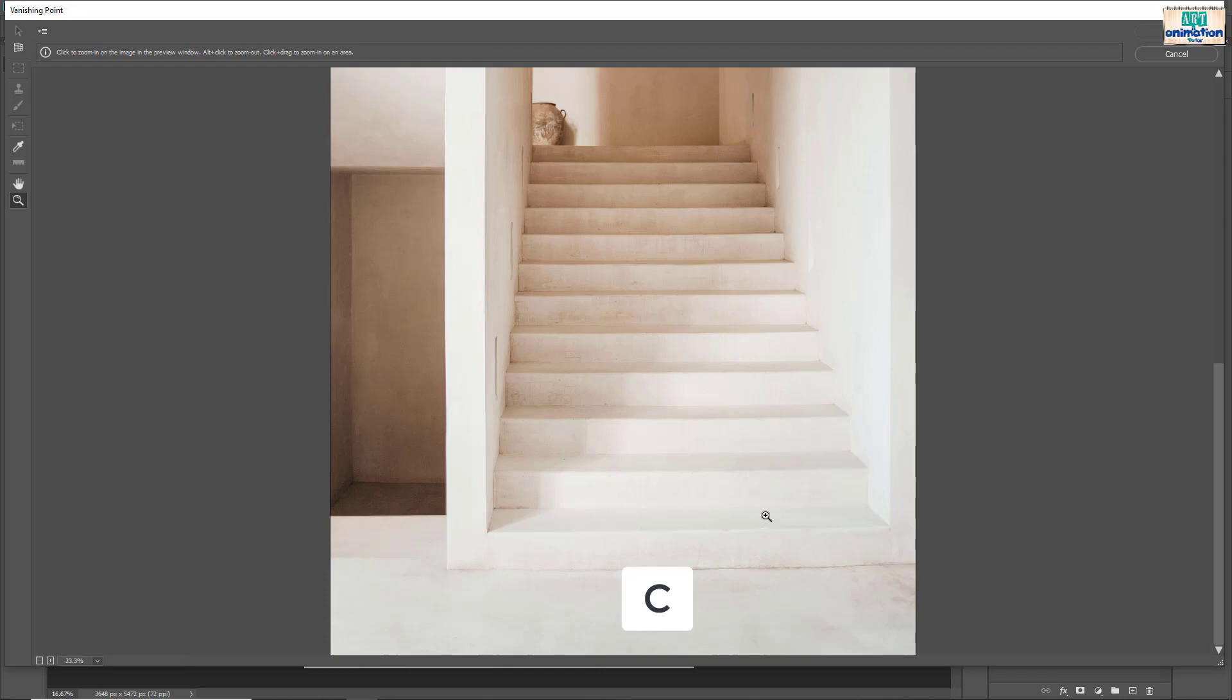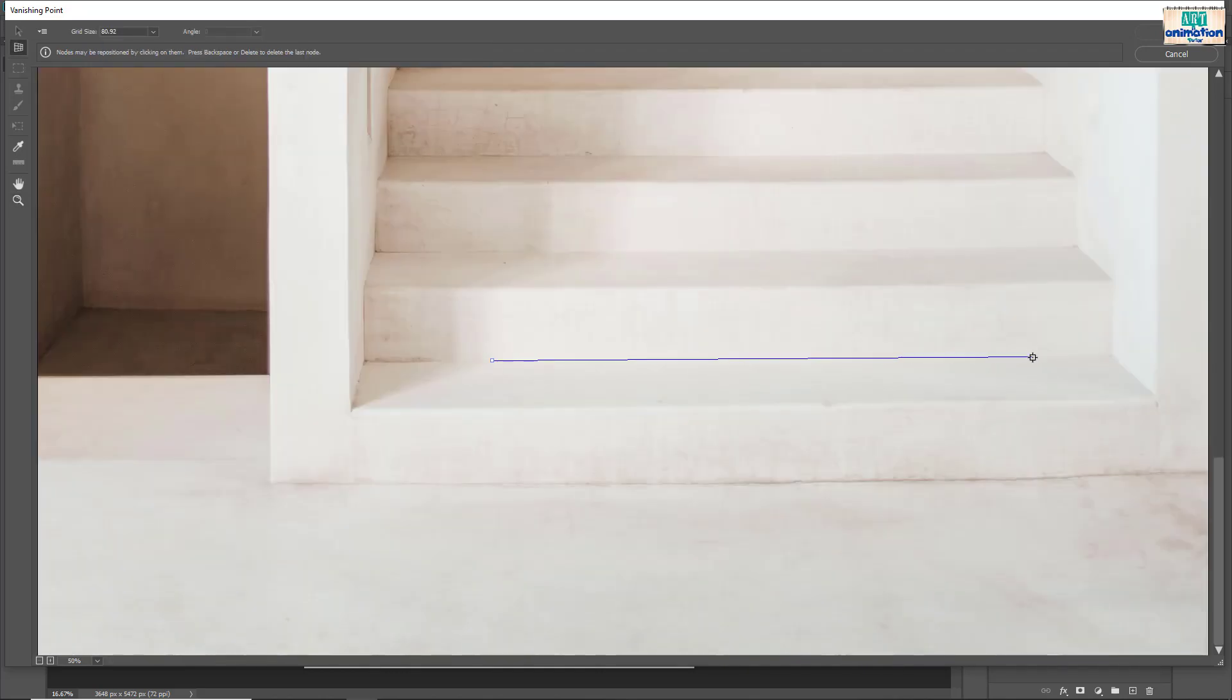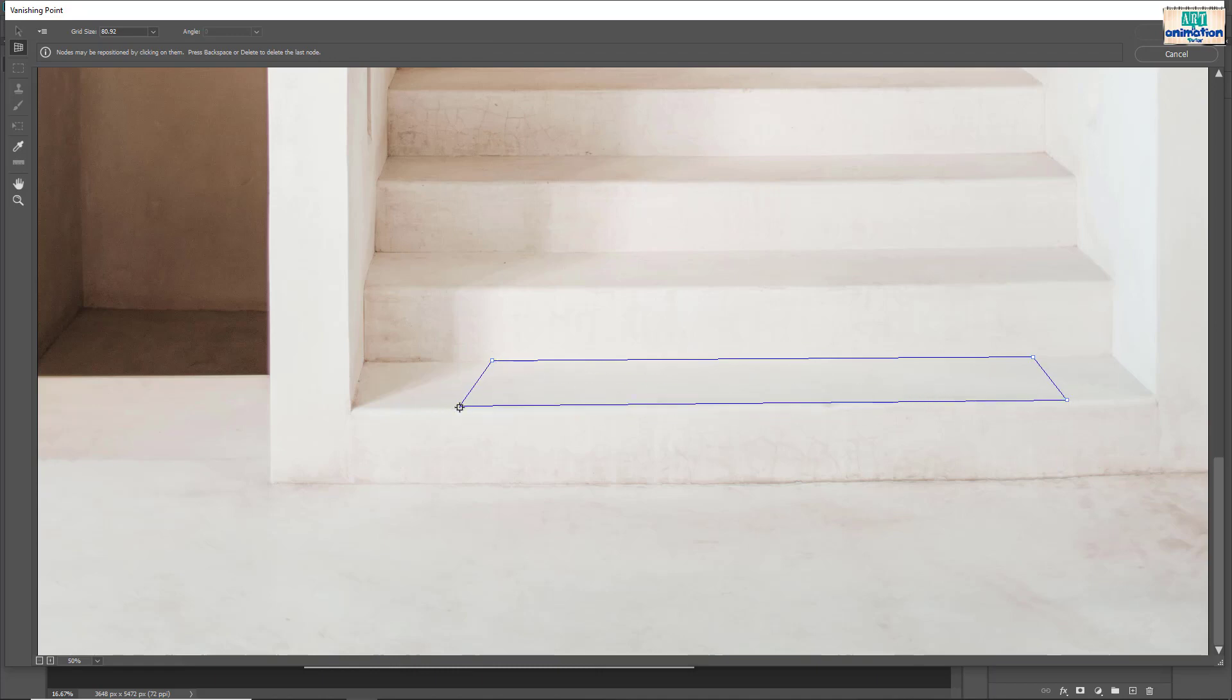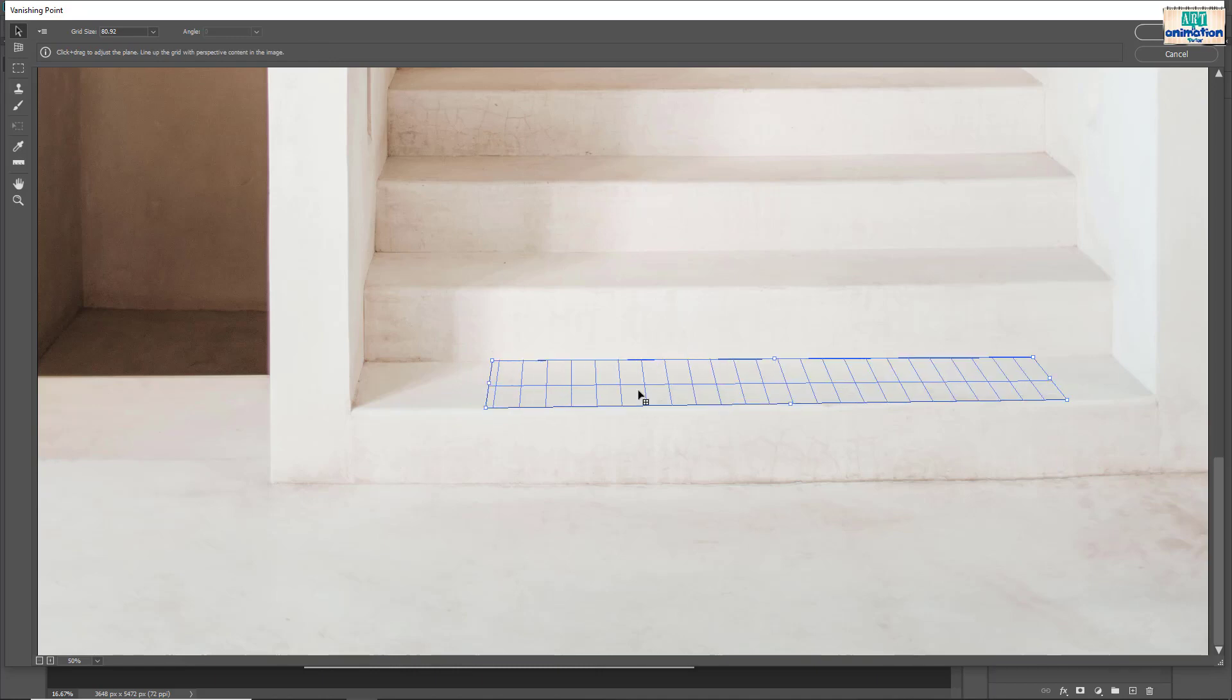Press C to create plane with perspective ratio. Create a plane as shown in video. If the plane color is showing red then it's a wrong plane ratio. Let's change the points. Now it's blue and color means it's perfect.